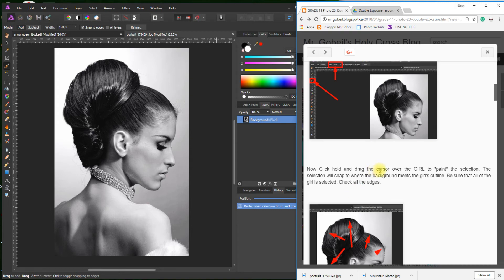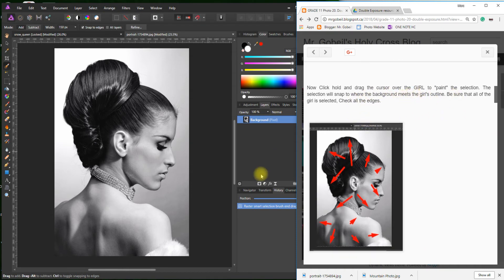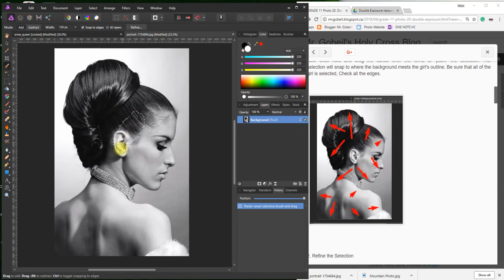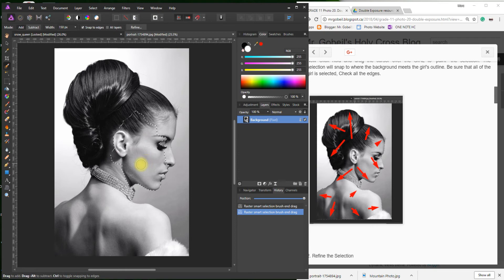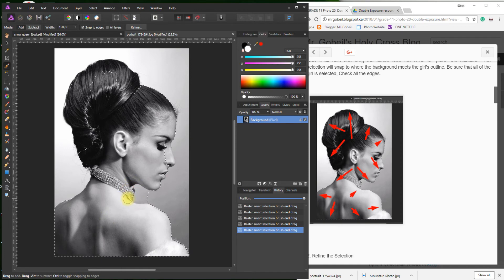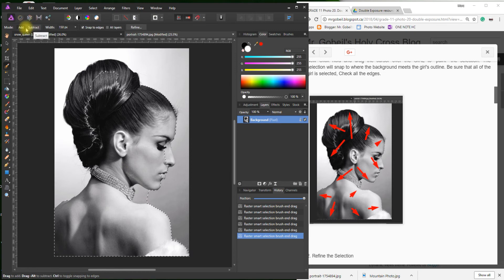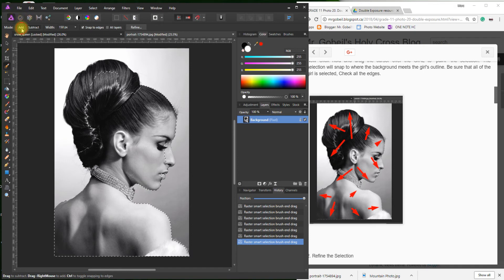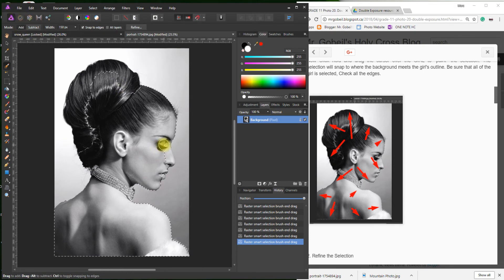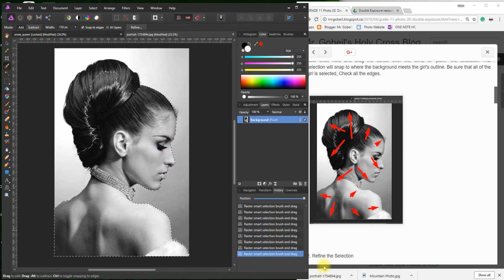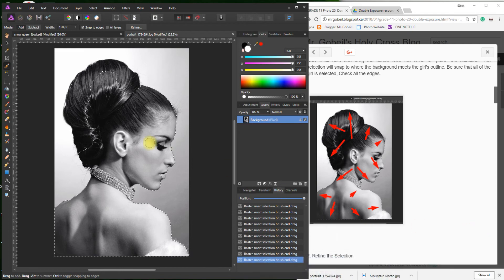Now click and hold and drag the cursor over the girl to paint the selection. Essentially, all we're doing is selecting just the girl. You'll see that it starts snapping to all the outlines. Be sure that the girl is selected. The reason I'm telling you is because sometimes when you go over it quickly, you might realize that you're missing parts. So right here, the necklace.